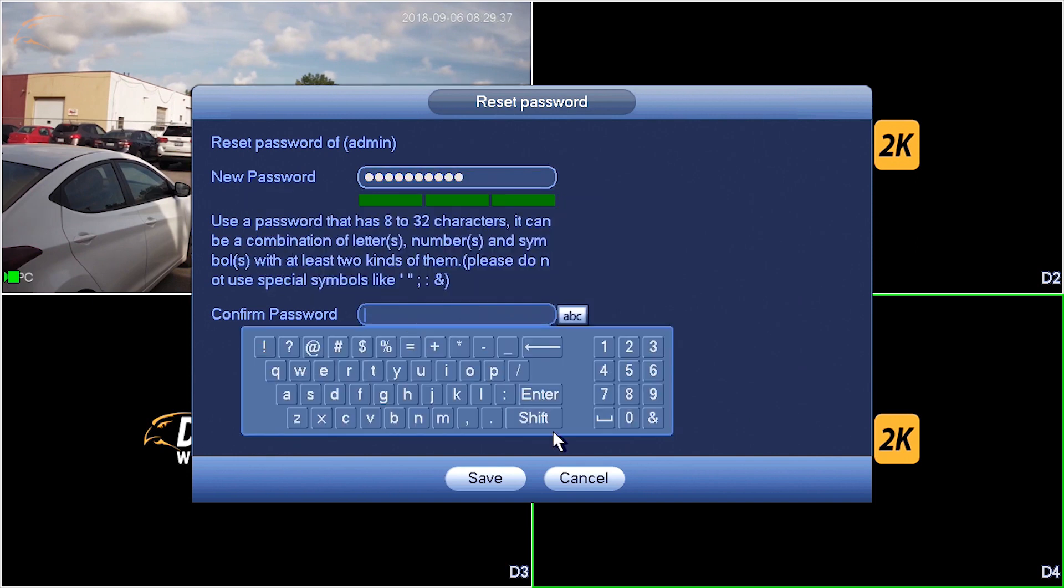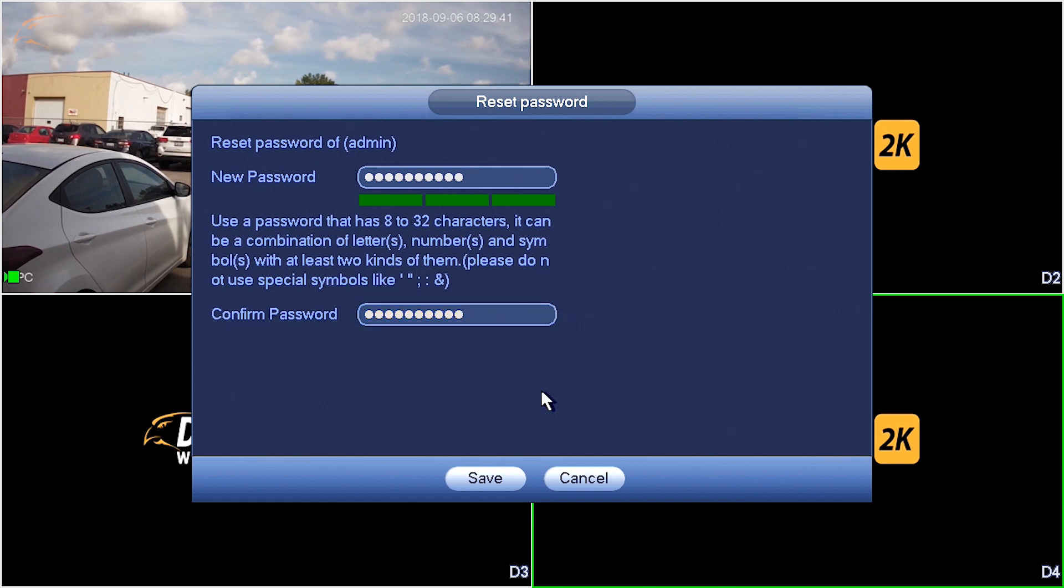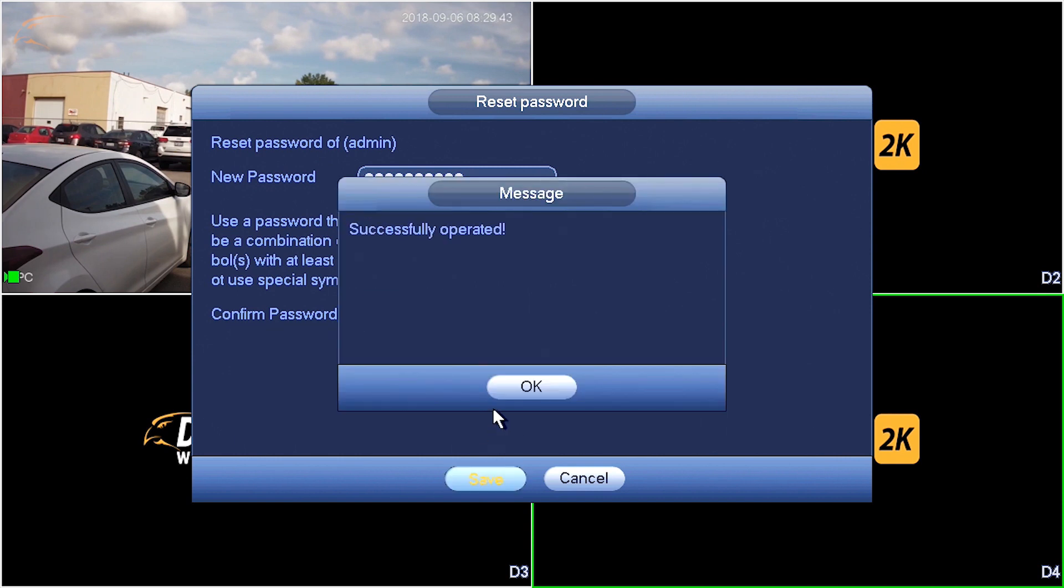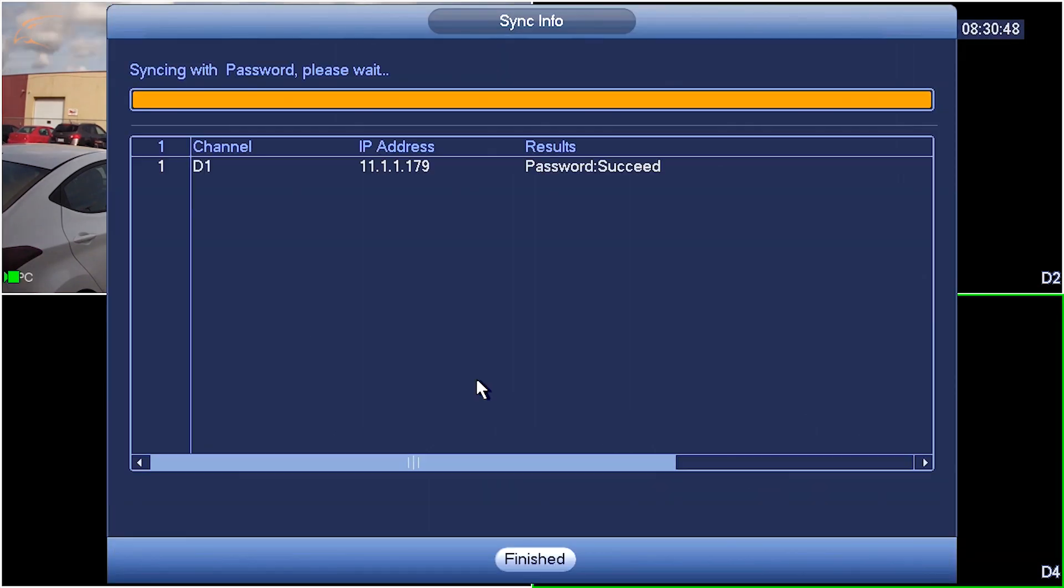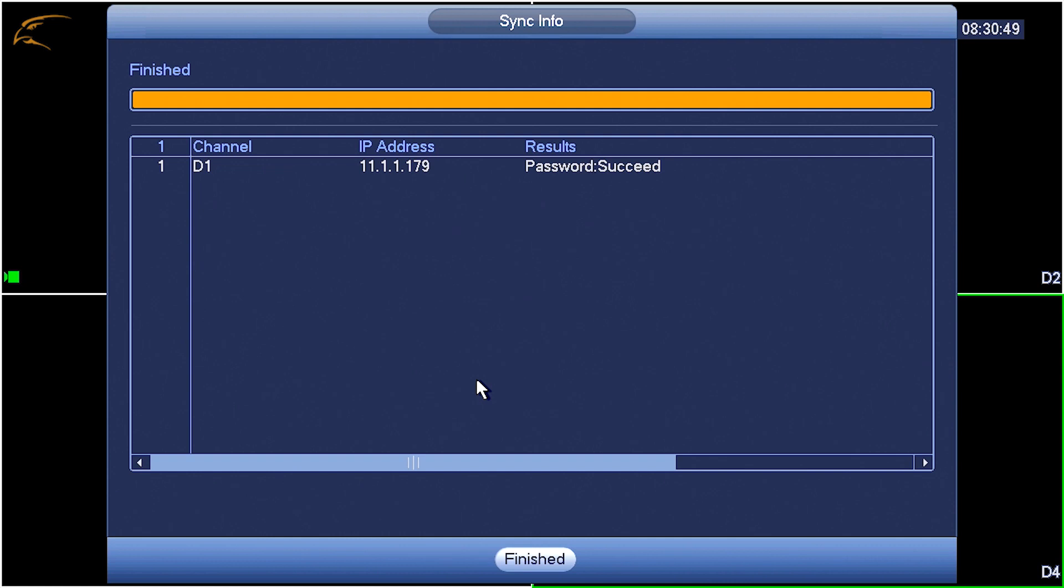Once complete, you will receive a successfully operated message. Following this, a window will appear asking you to sync the password with a remote device. This refers to your cameras and you will want to click Yes.